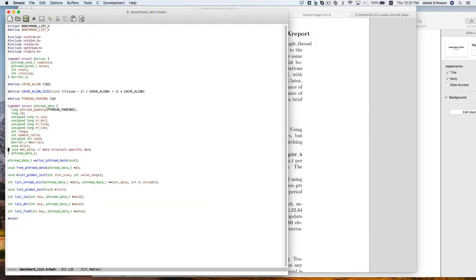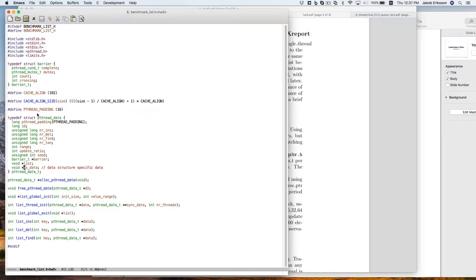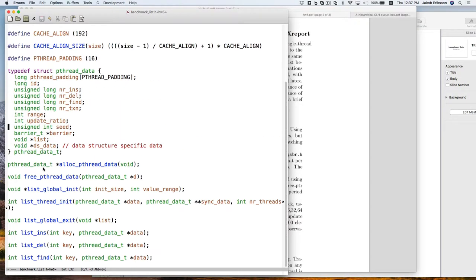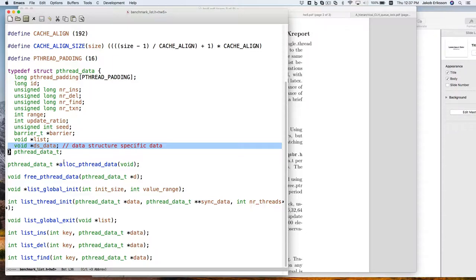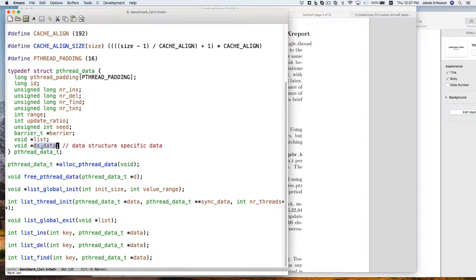To set everything up, you need to first call qsbr_init somewhere once, and then for every thread you're running, you need to call pthread_init to initialize the data structure that belongs to each thread. There's a handy code structure set up to experiment with various types of synchronization. In benchmark_list.h, there's pthread data that has some data about what the thread is supposed to be doing, used mostly in the driver code. We'll use the data structure-specific data, pointing it to one of those qsbr structs.